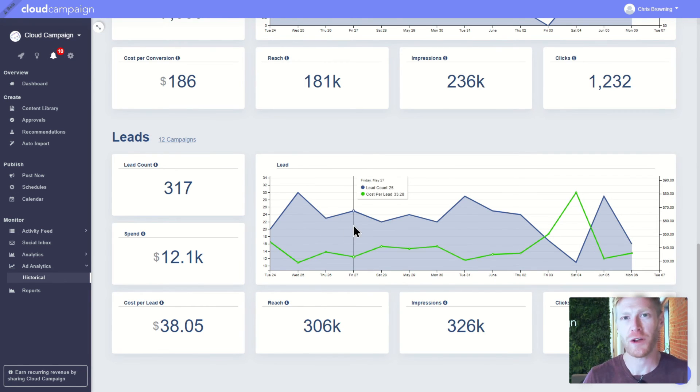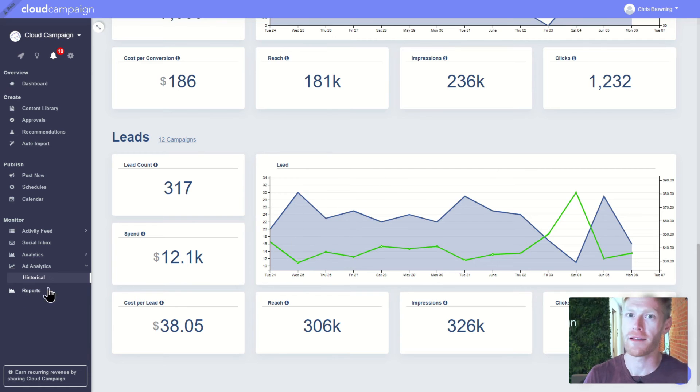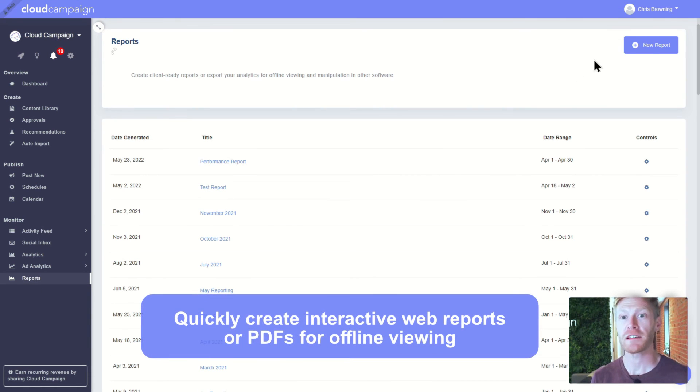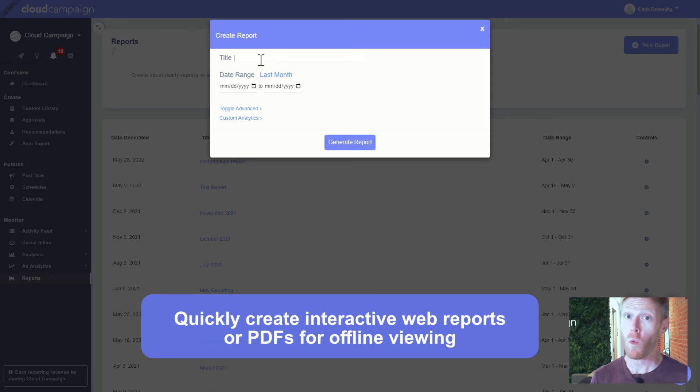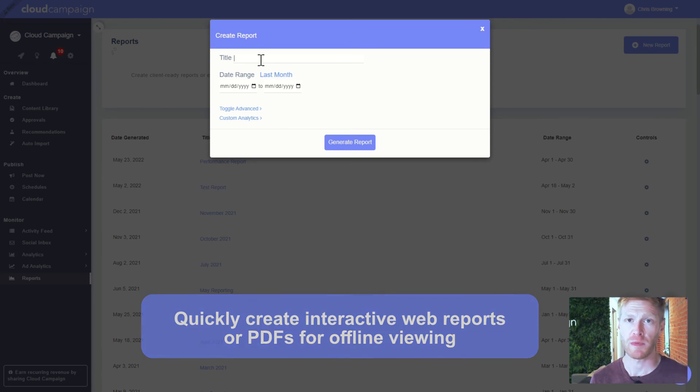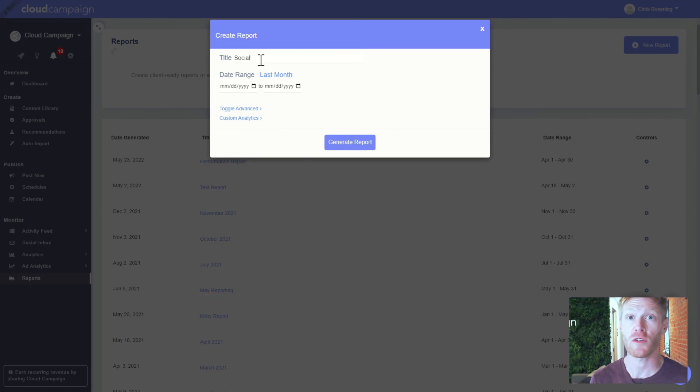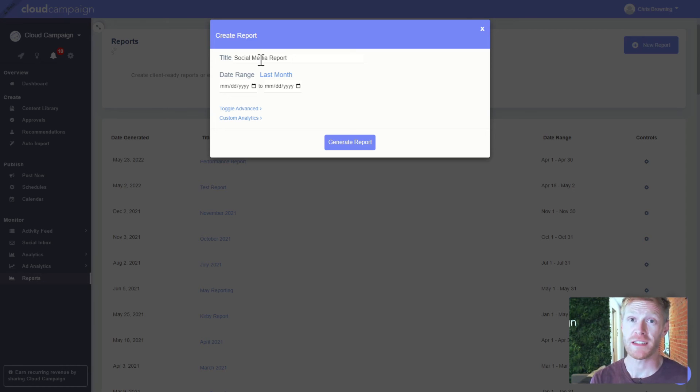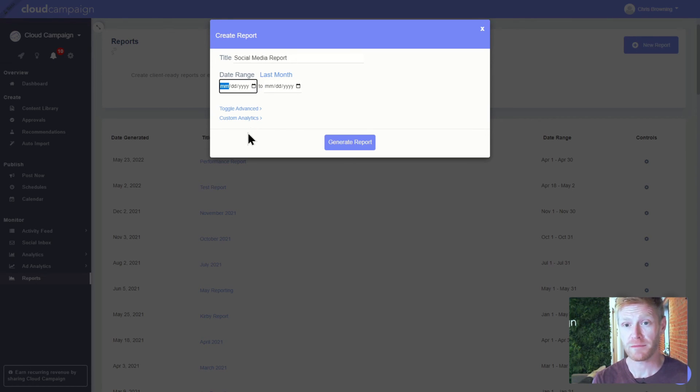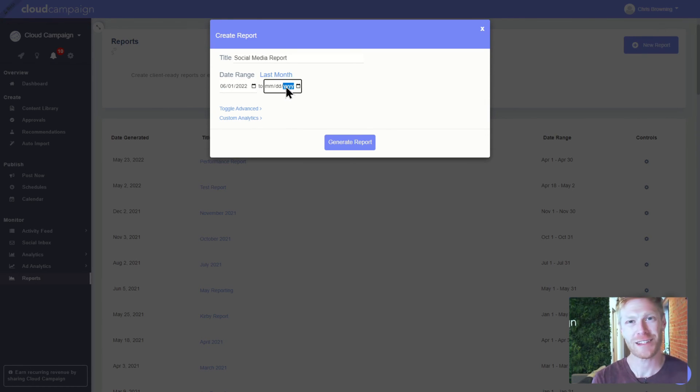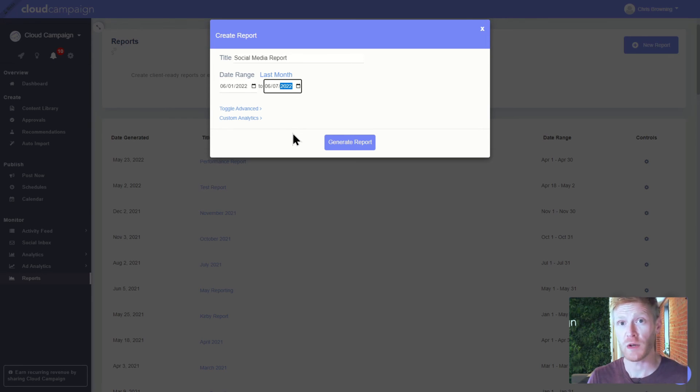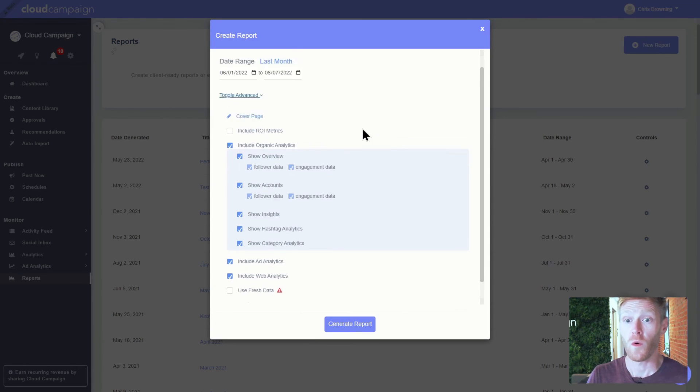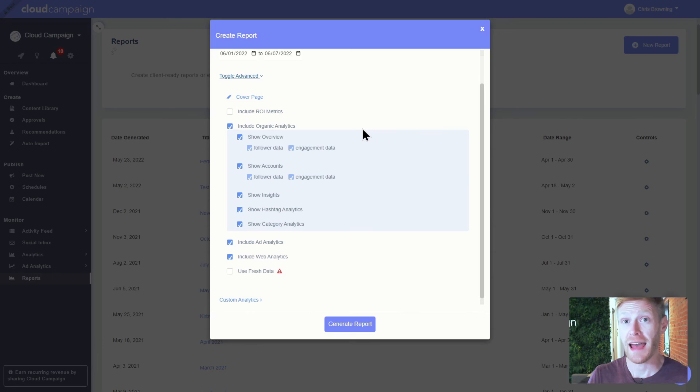The reports tab is where you can create interactive client-ready reports or export your analytics for manipulation in other software like Google Sheets. Creating a report is as simple as selecting the timeframe and data options and click submit. For advanced reporting, you can add a cover page, ROI metrics, gaming, ad, and web analytics, as well as custom data groups if you have one.